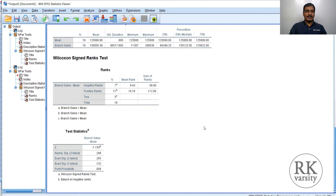There is no difference in the daily average revenue generated by different branches in this particular city compared to the national average. This is how you calculate the Wilcoxon signed rank test to check the equality of differences, either from a mean value or a median value. Thank you for listening to the lecture.